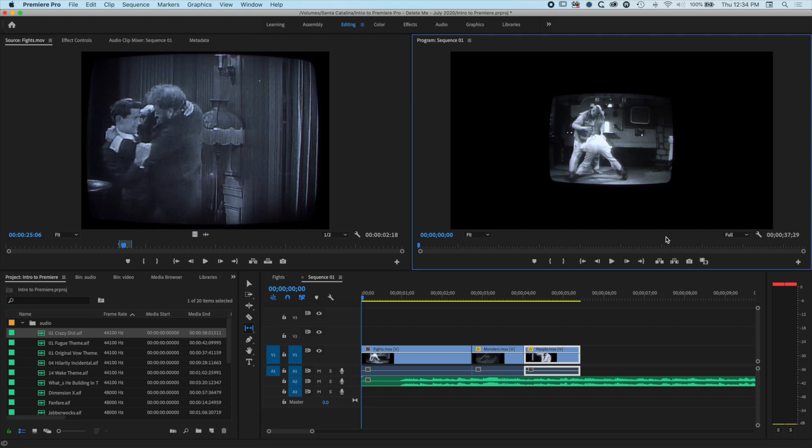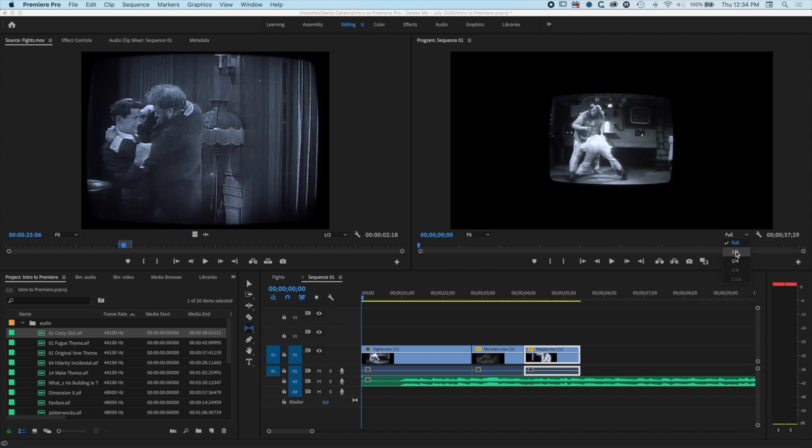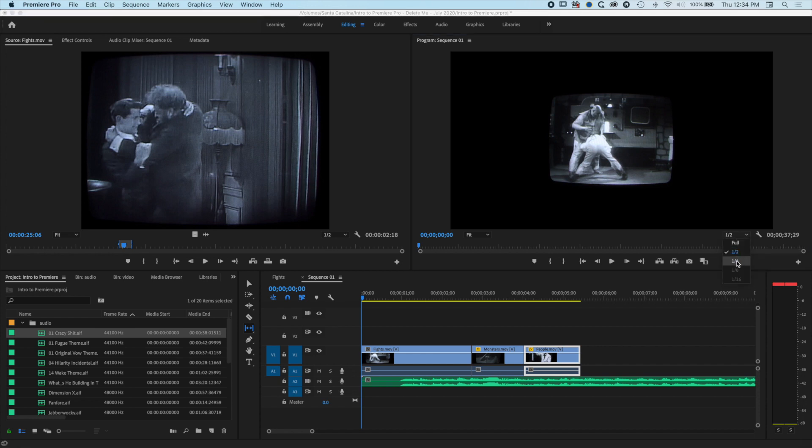The first thing to do is come to your program window and change the full resolution playback to half or quarter.